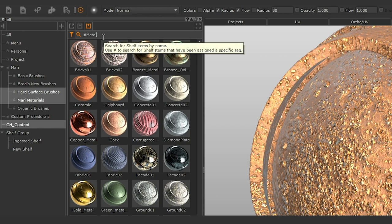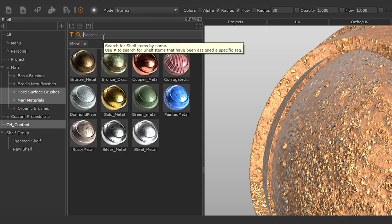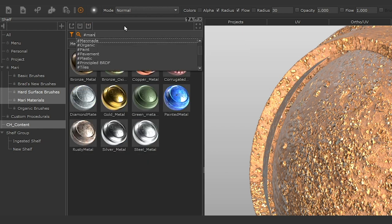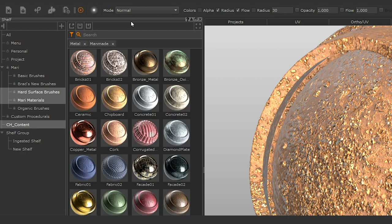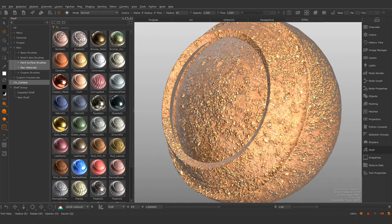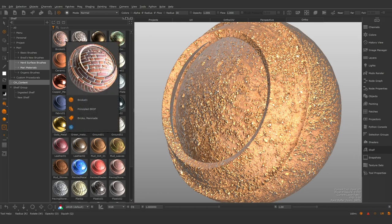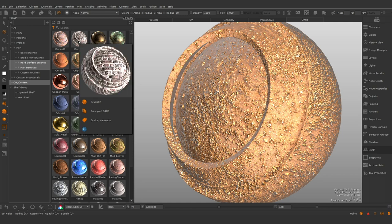Tags give you more power when deciding how to organize your shelves, though they are currently only supported by materials. Tags can be viewed by hovering over a material in the shelf to display its tooltip.